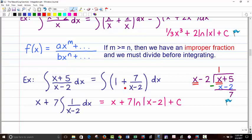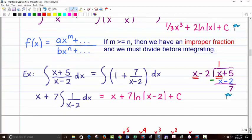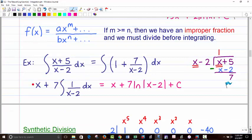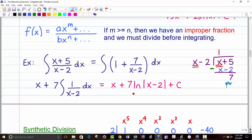Now integrating: 1 dx integrates to just x. For 7 over x minus 2, let u equal x minus 2, then du is just dx, so it doesn't affect anything. The final answer is x plus 7 natural log of the absolute value of x minus 2 plus C.